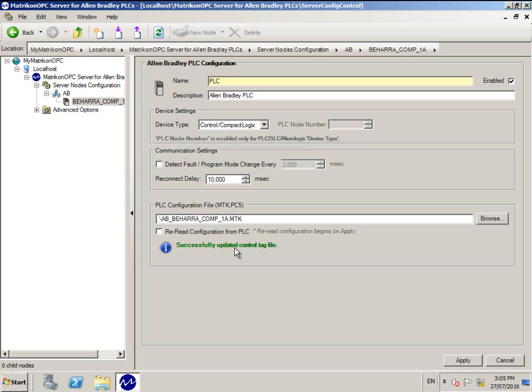Also, at the bottom of the window you will see successfully updated control tag file in green. This indicates that the PLC was browsed and a point validation file was automatically built.